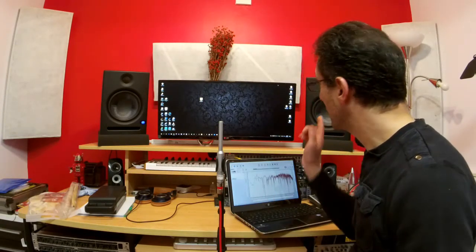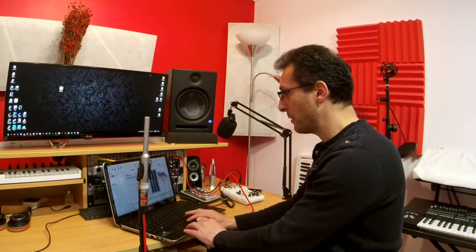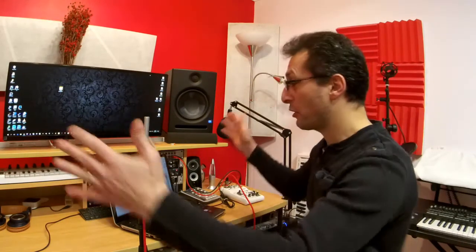Let's do the right speaker as well. Ready to do the right speaker now, let's run the measurement. Okay, now let's run both speakers at the same time. Both speakers running measurement.